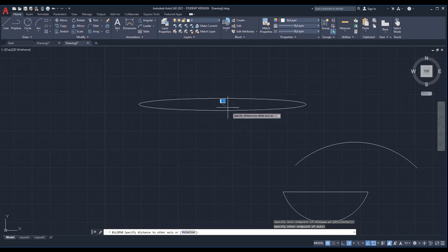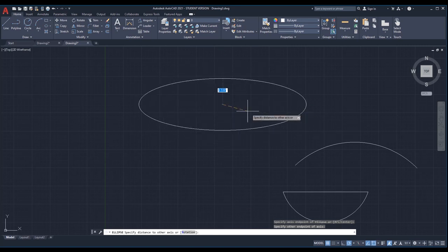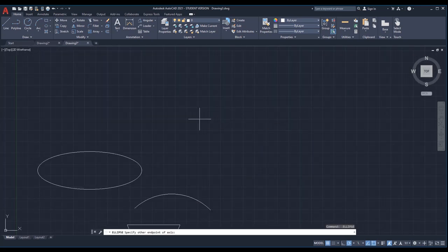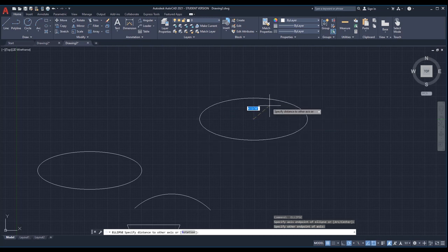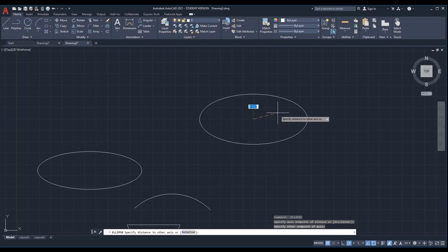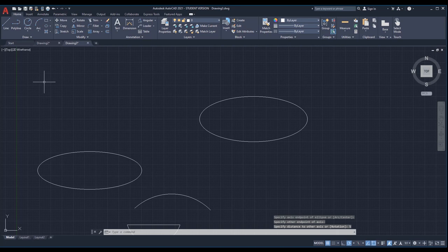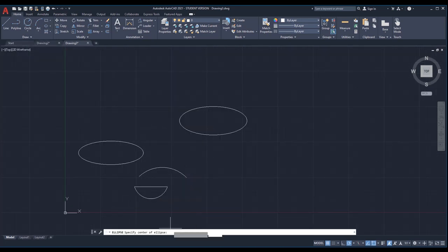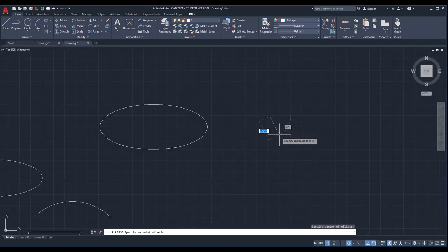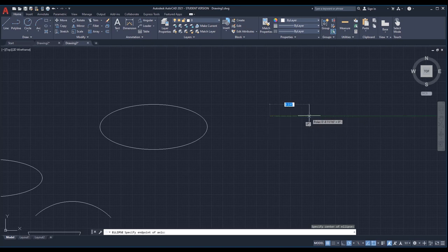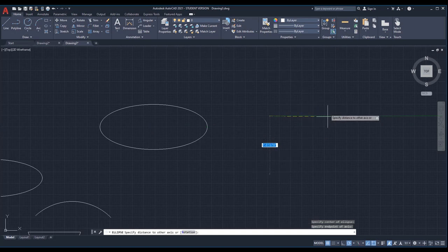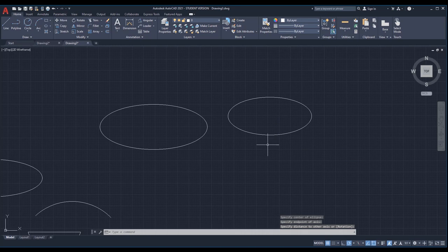Then I need to specify the distance to the other axis. You see this dotted line that specifies the distance — you can click somewhere random, or you can enter a specific value, for example 5 inches. The other option is 'center' — it says 'specify center of ellipse,' so you pick the center, then specify the endpoint of the axis. This time it starts from the center and you just specify the distance.